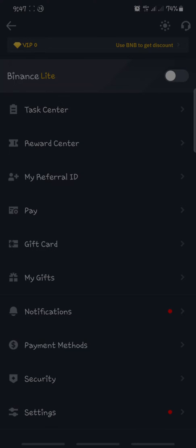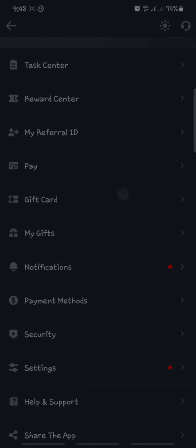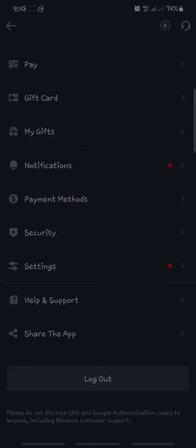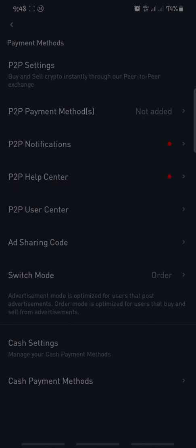In this window you'll be able to see options like Tax Center, Reward Center, My Referral ID, Pay Cash, Gift Card, My Gift, Notifications, and Payment Method. Click on Payment Method. As soon as you click on it, you'll see another set of options.